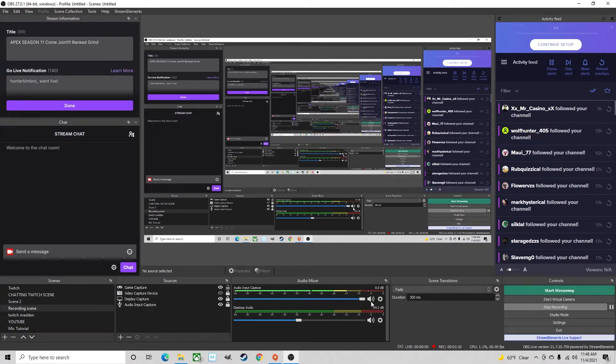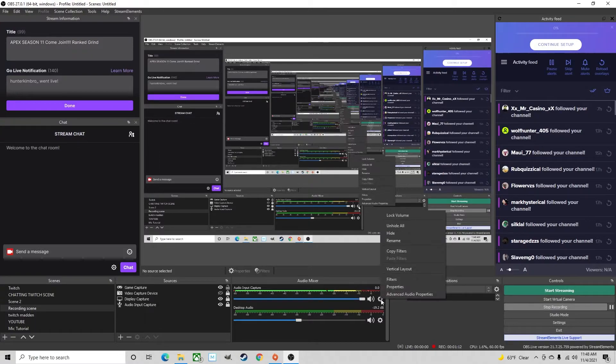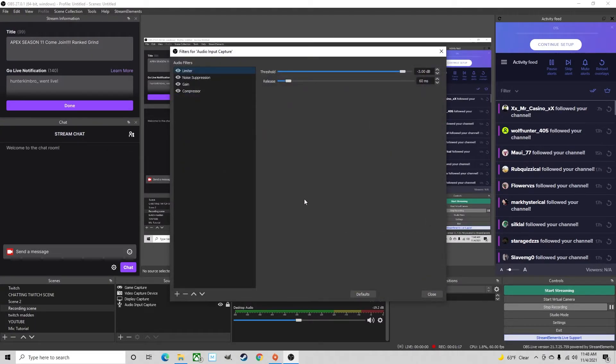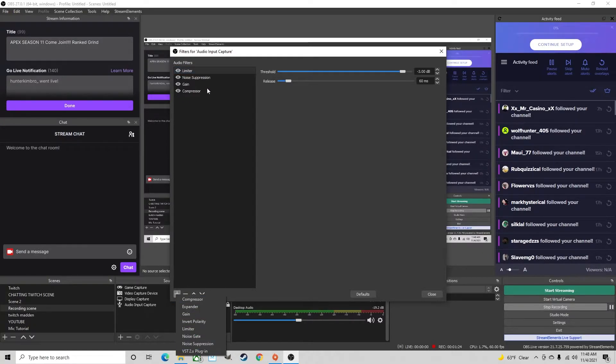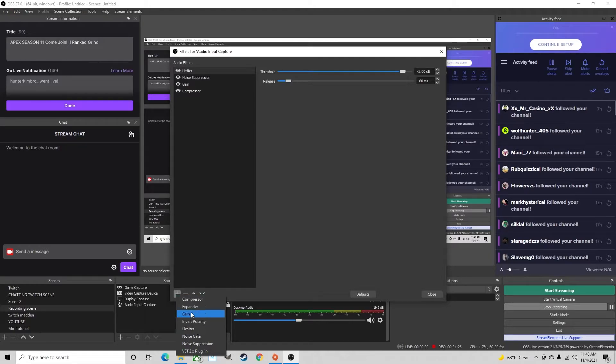So for the settings part you'll just hit this little settings logo right here, go to filters and the add filters is just as simple as clicking the plus logo and you can see everything that I have up here is all down here: limiter, gain, compressor and noise suppression.